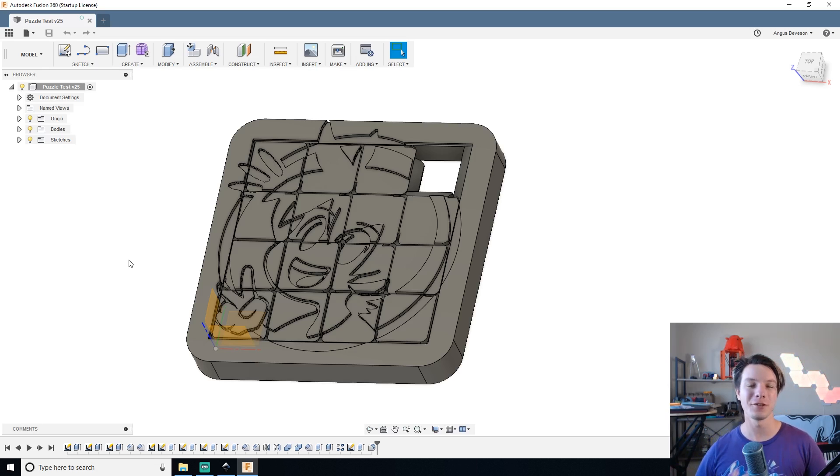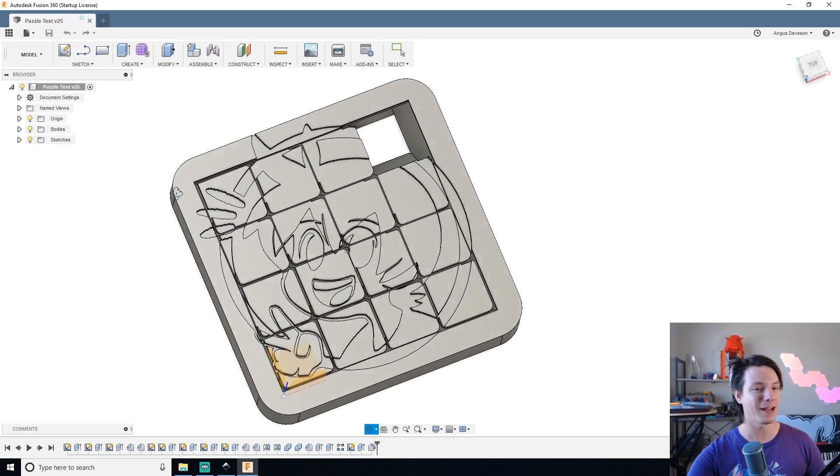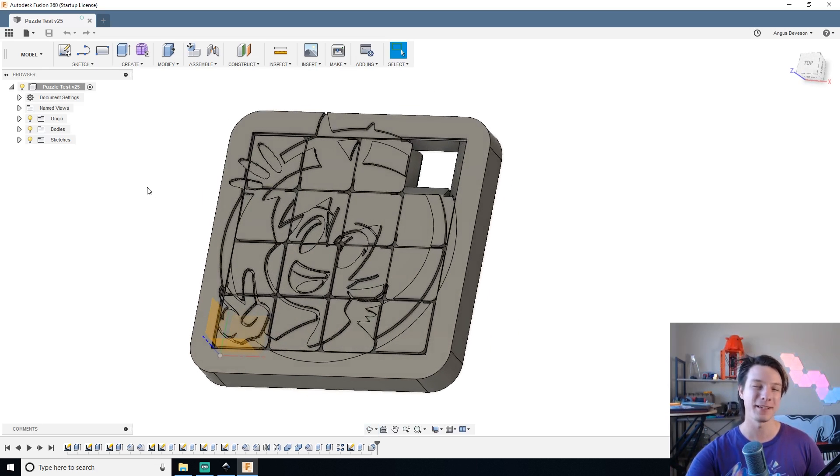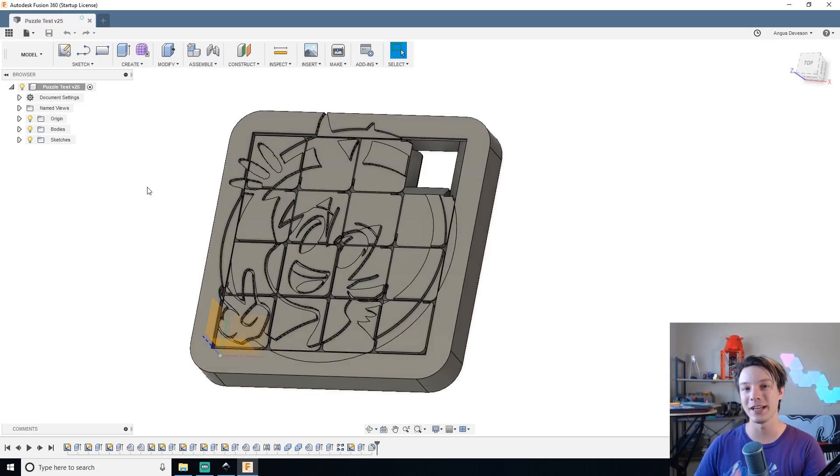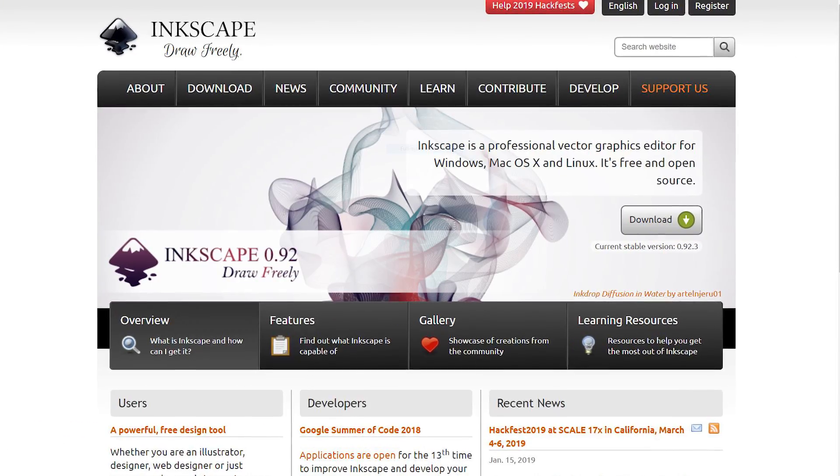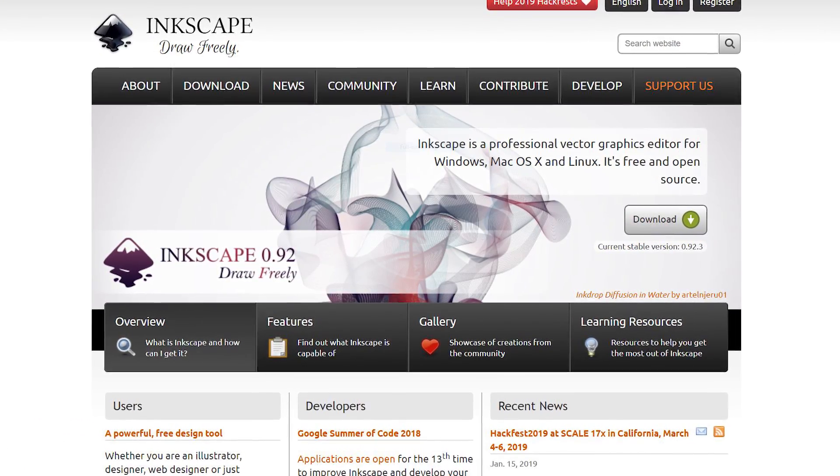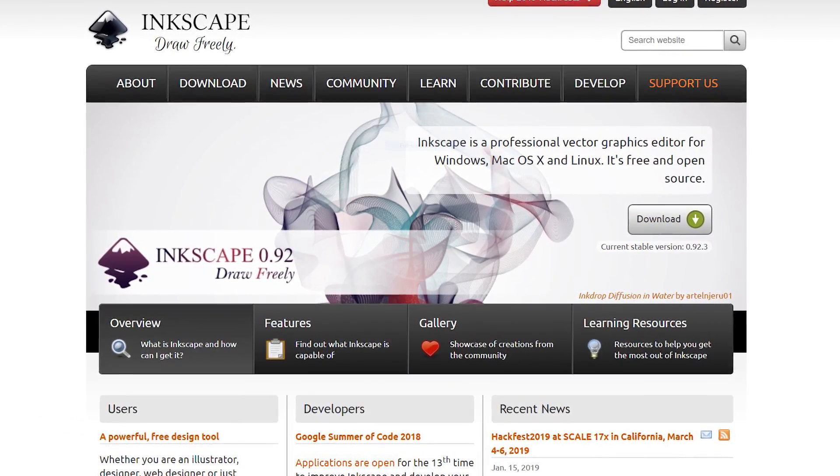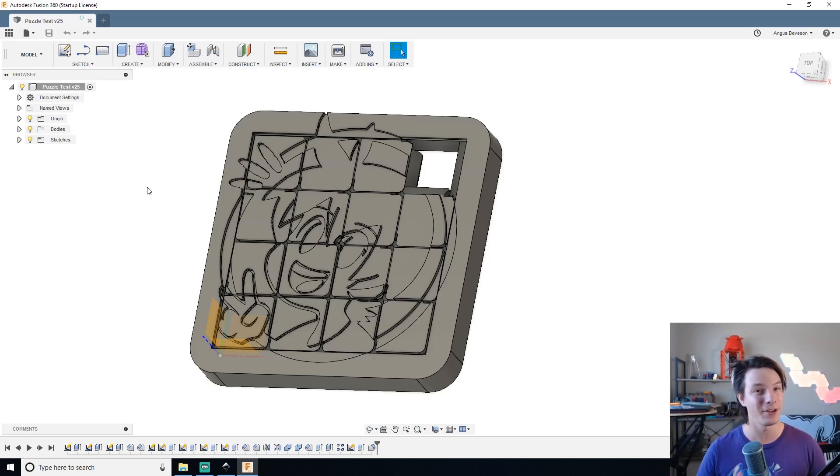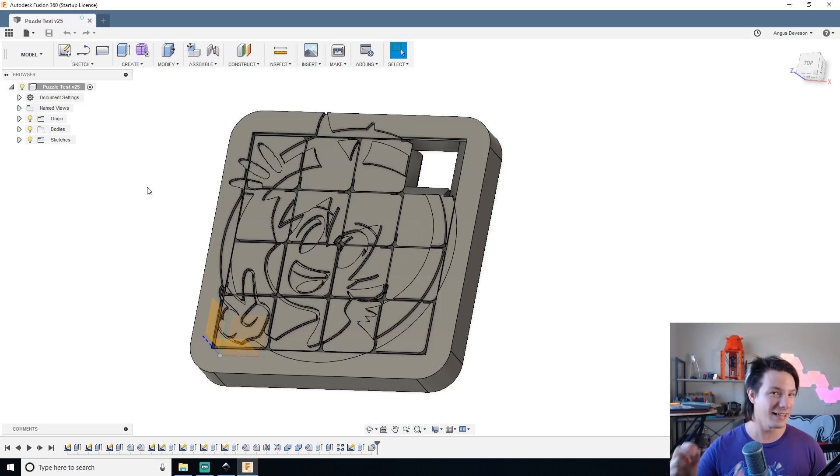In this CAD for Newbies tutorial, I'm going to show you how to create detailed graphics in Fusion 360 using SVGs created in a free program called Inkscape, which is a fantastic alternative to Illustrator. Let's get started.